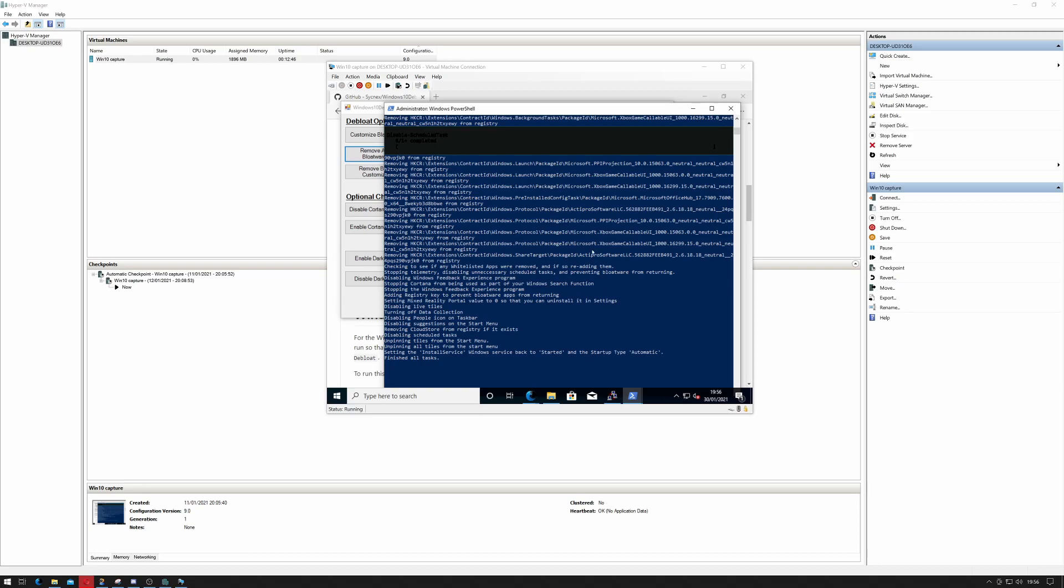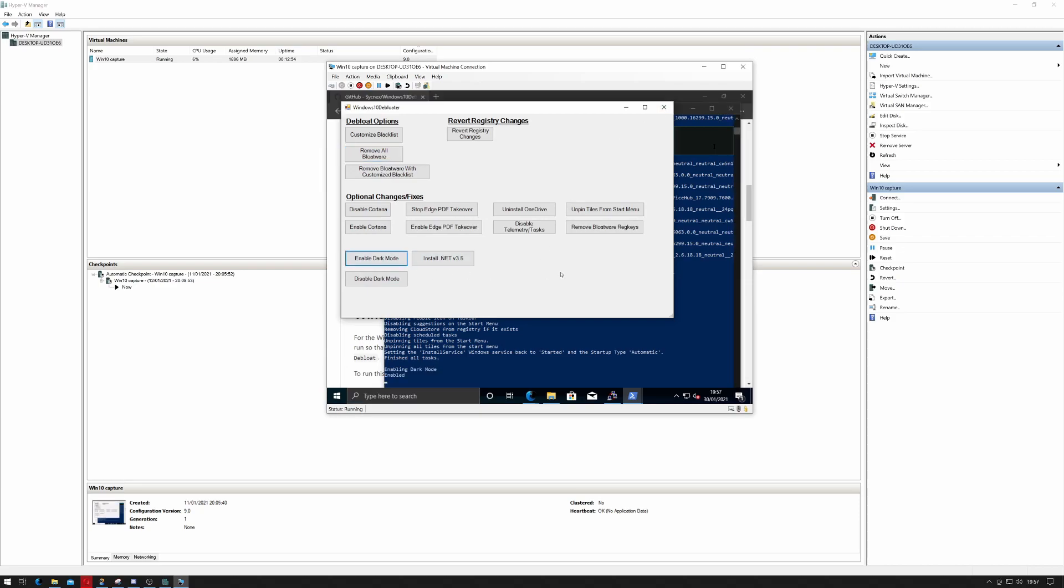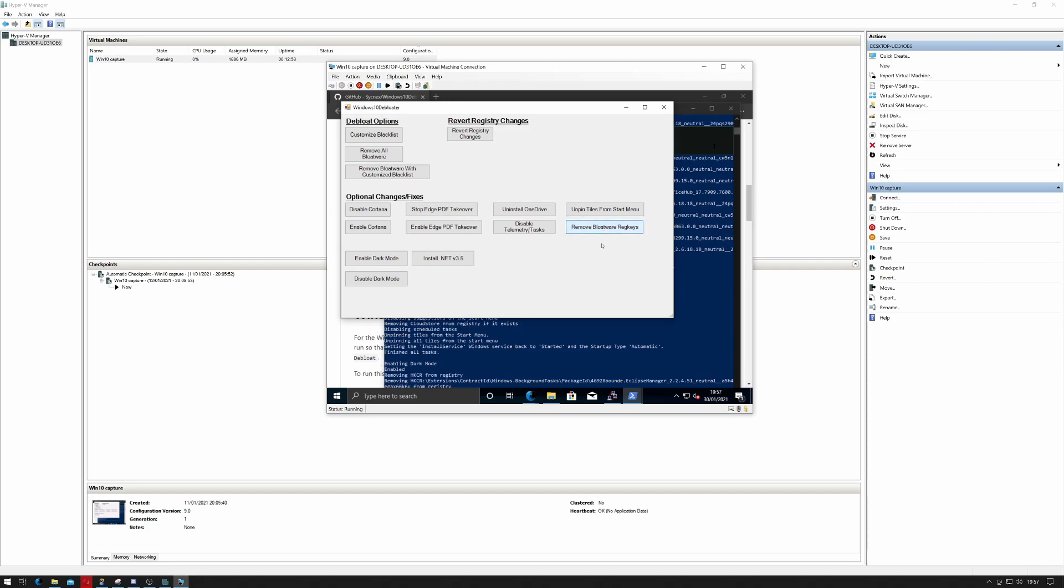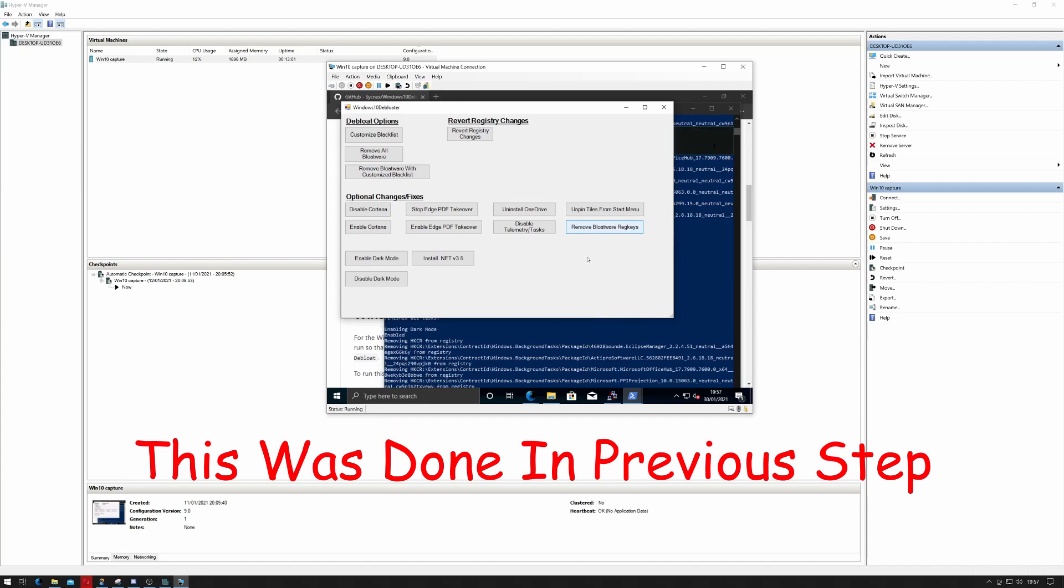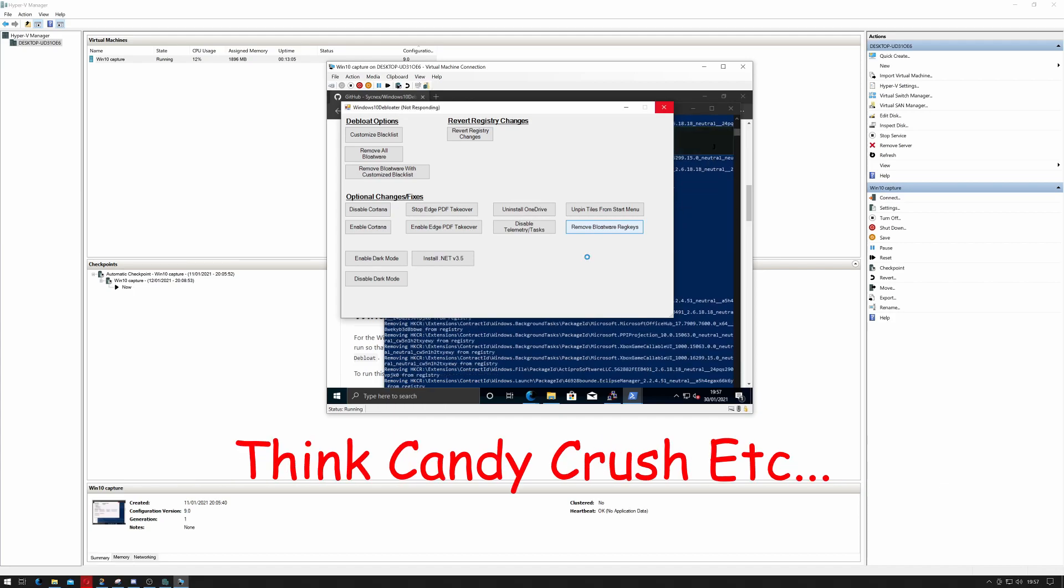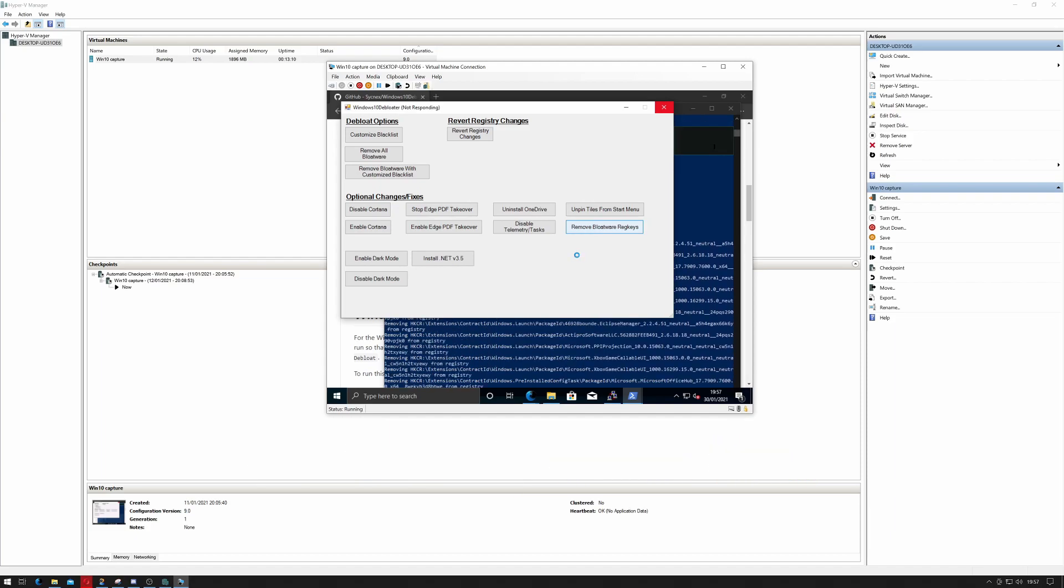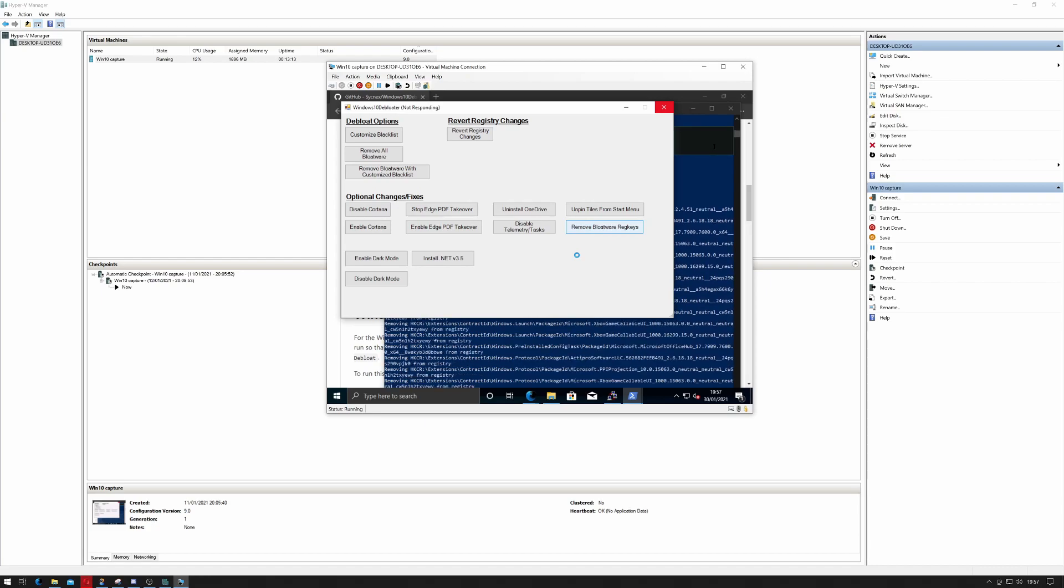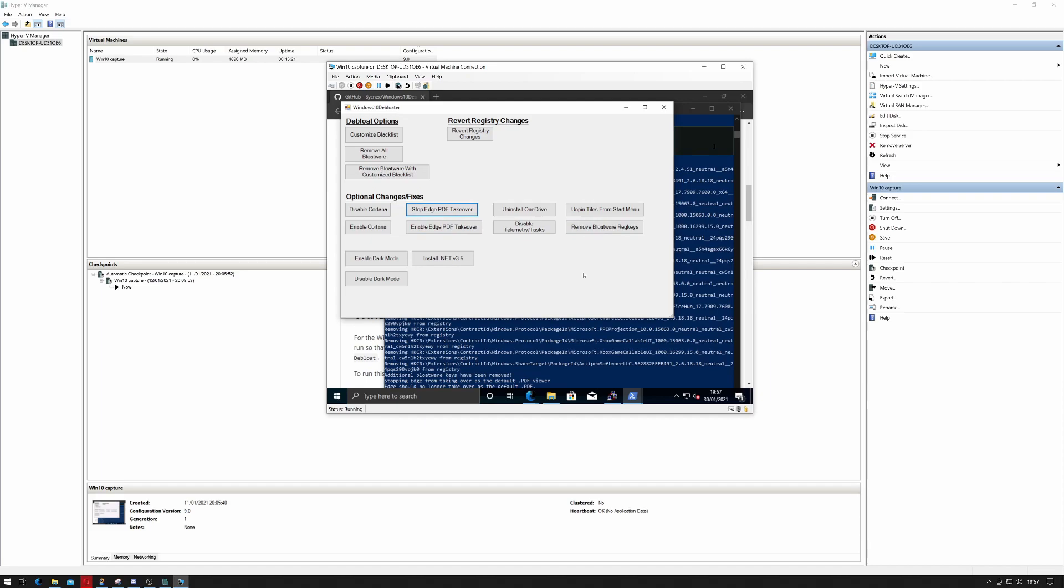Okay, so it doesn't seem to be going any further. I think this is actually finished. So I'm just going to go here and enable dark mode because I prefer Windows in dark mode. I'll remove the bloatware registry keys. These are registry keys that install all of the crud that you don't actually request. I've got stop Edge PDF takeover. That may already have been done. And I think that's us.